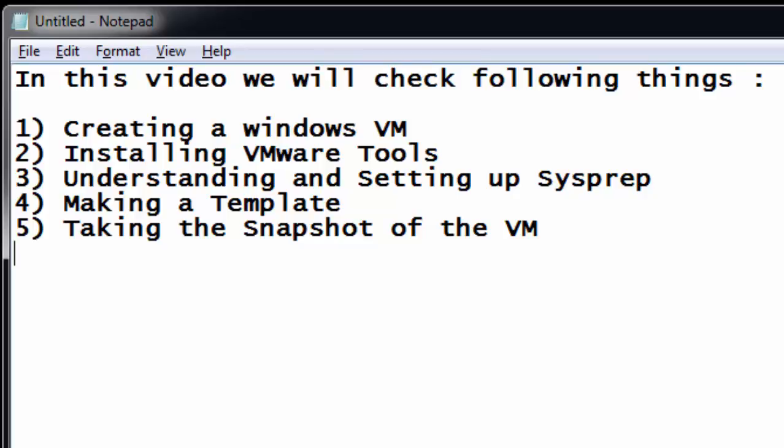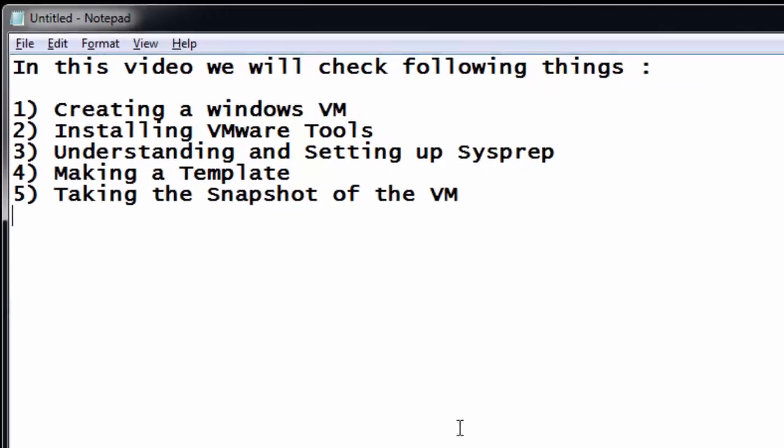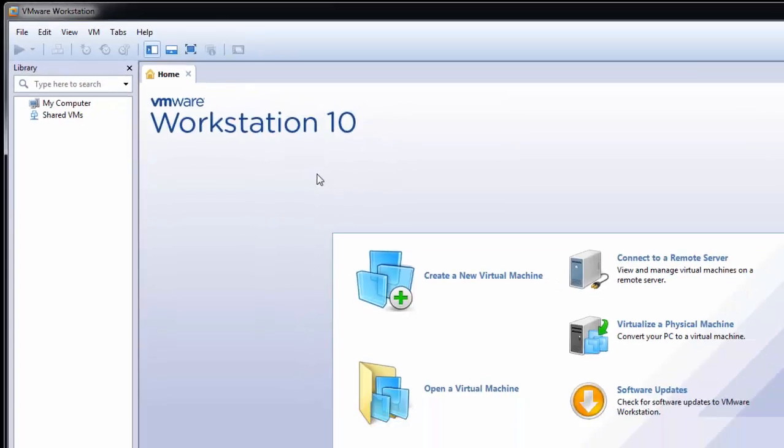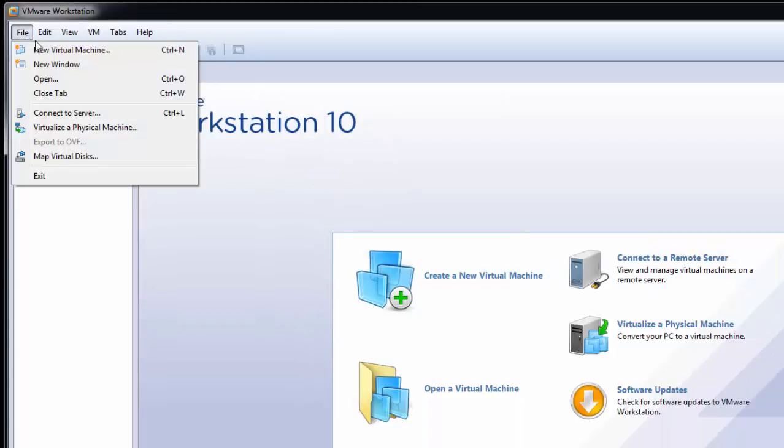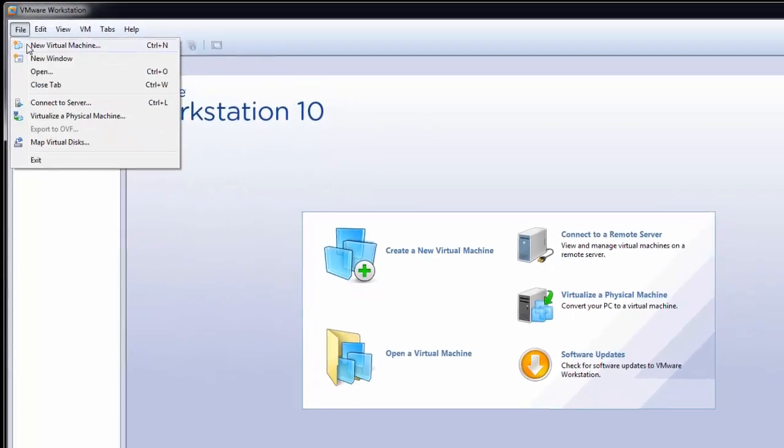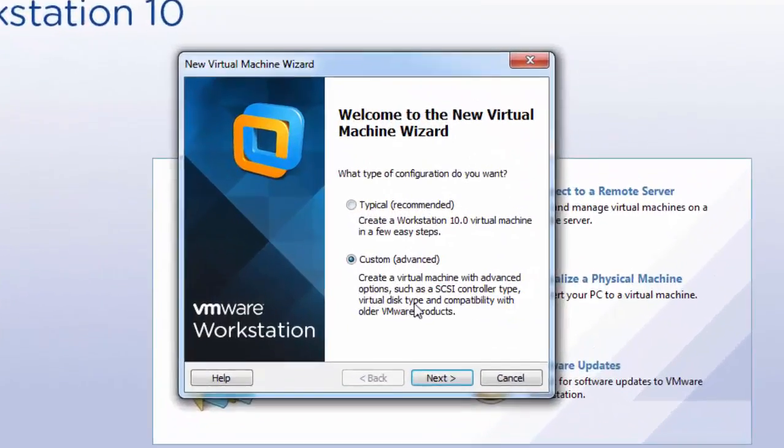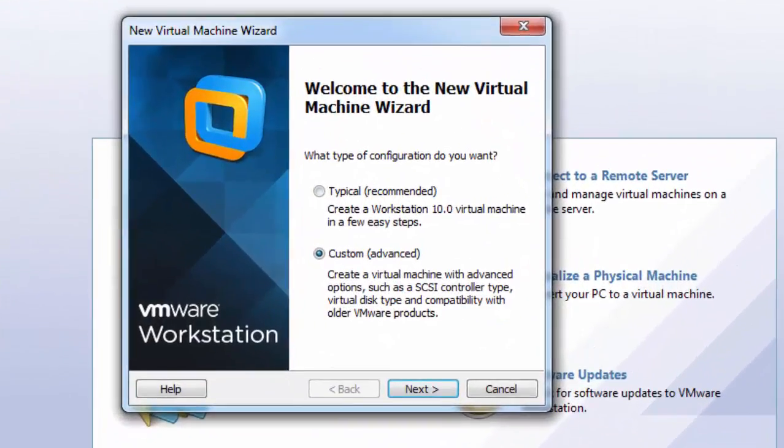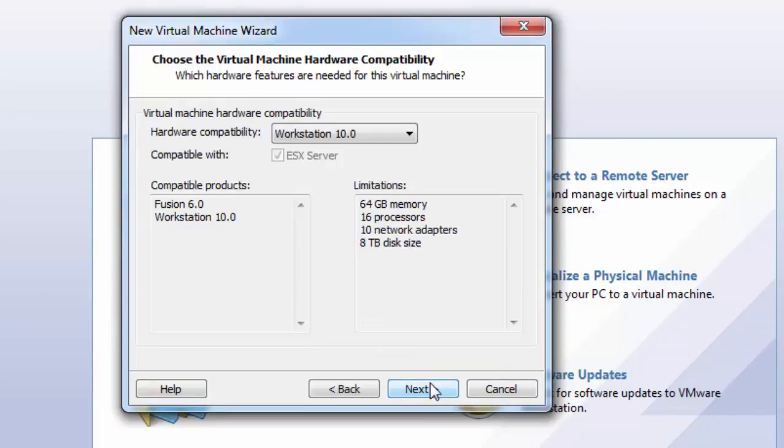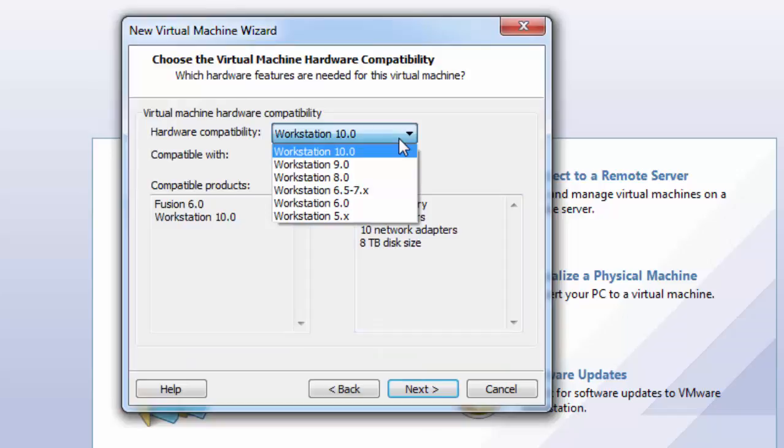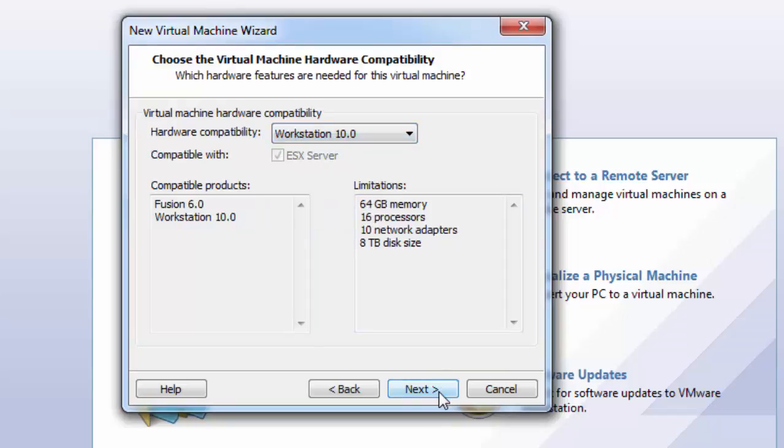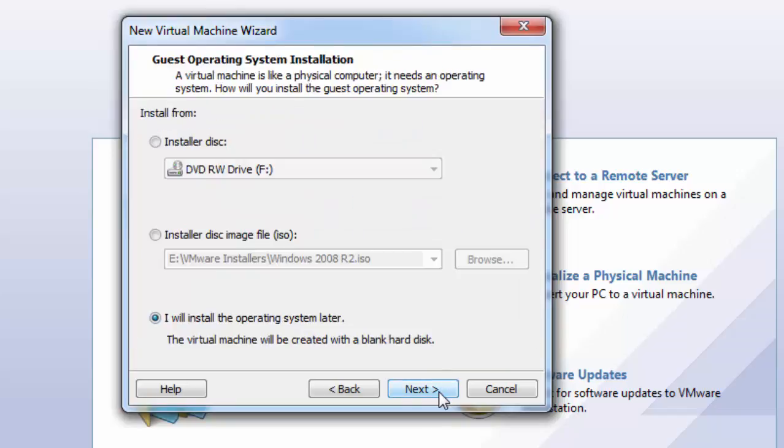We will convert that VM to a template and then we will also require to take a snapshot if we would like to clone or create a virtual machine using that template. Let's start. We can create the virtual machine from here.